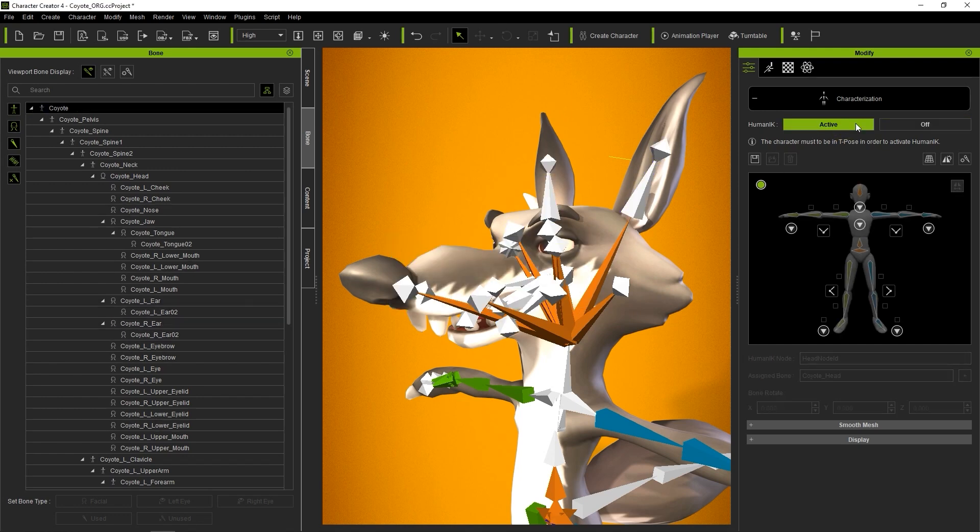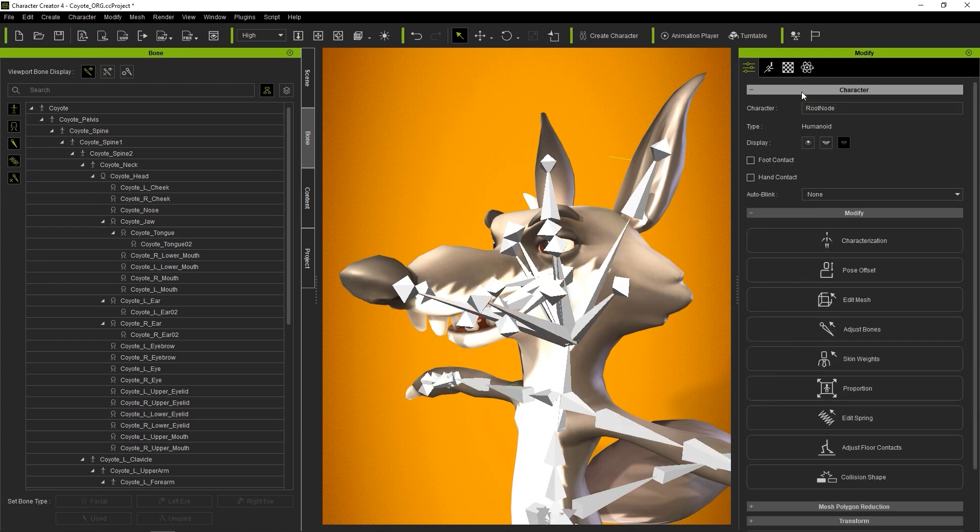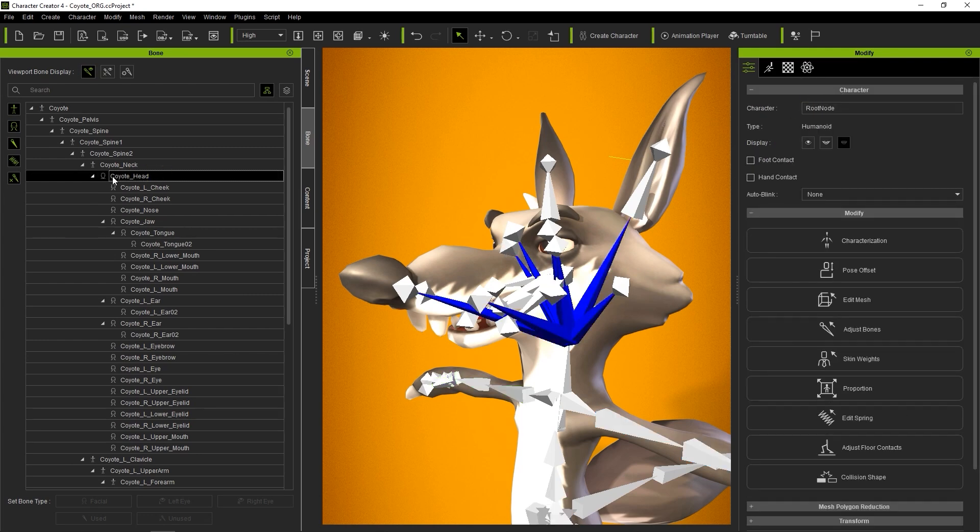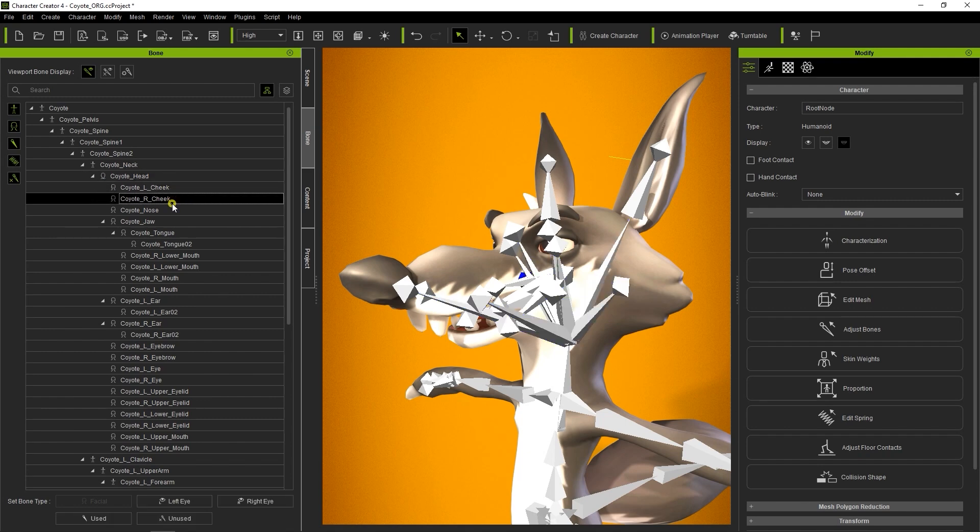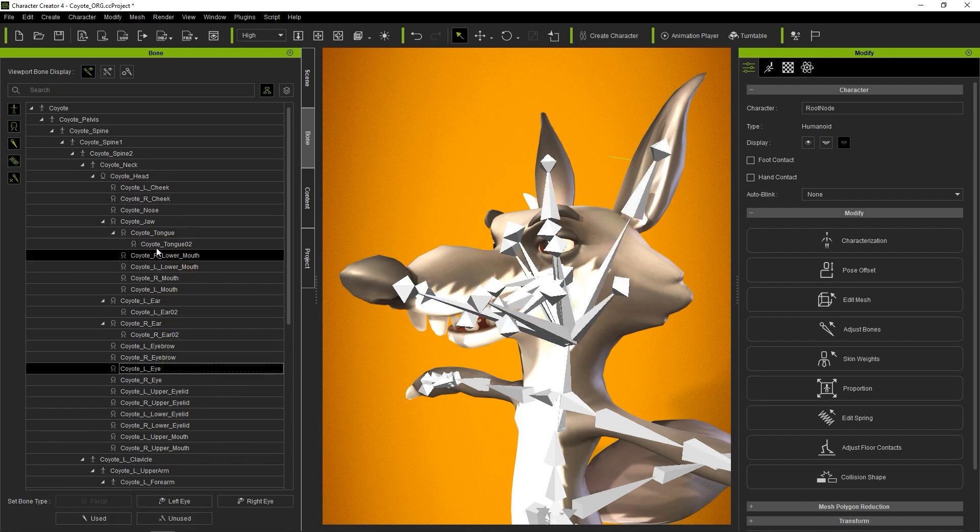Let's go out of Characterization mode briefly and take a look at the facial bone hierarchy on our list. You can see that all of them have a small head icon to indicate that they are part of the facial bone hierarchy.